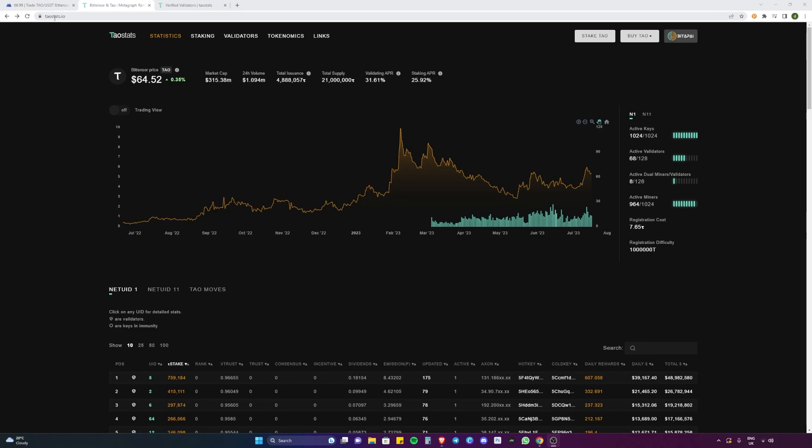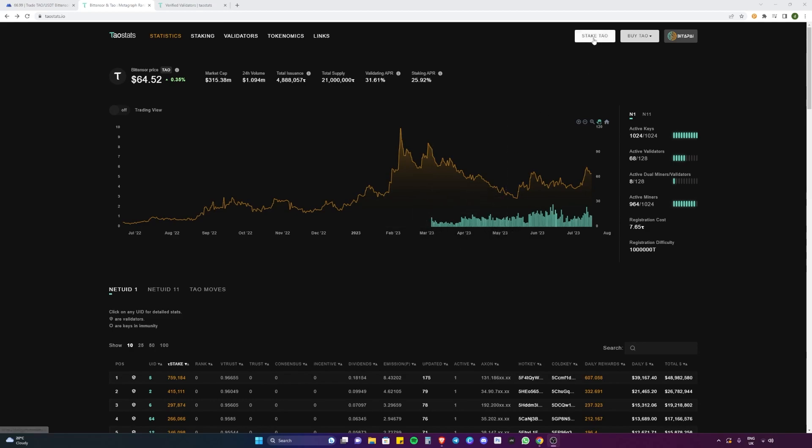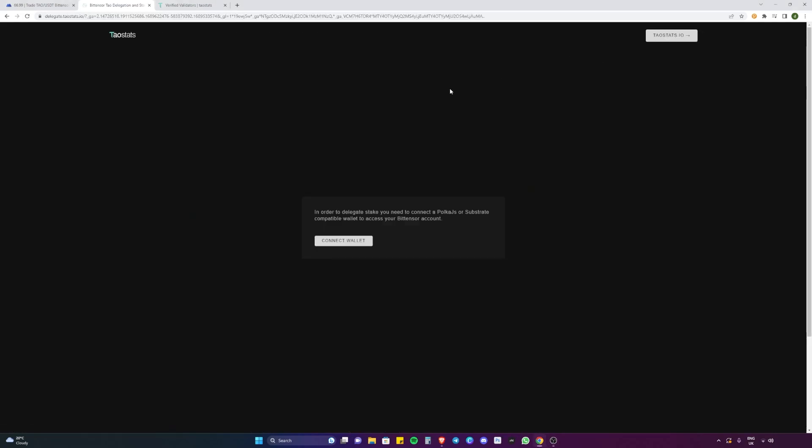To begin with, we're going to head over to taostats.io. Taostats is one of the most respectable projects in the space at the moment and they have this fantastic website that has all the data about the network and price and everything. So we're going to head over to stake TAO and we're going to connect our wallet.